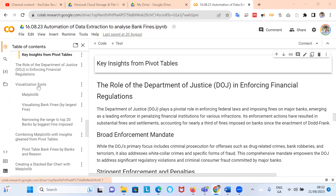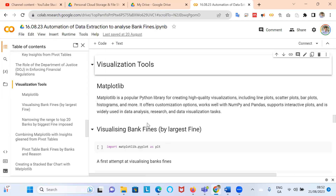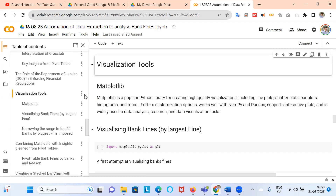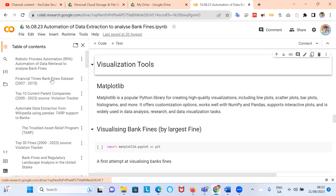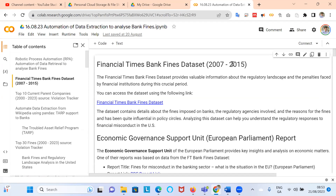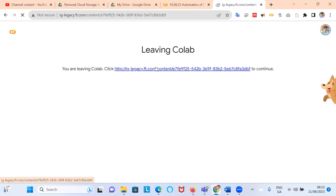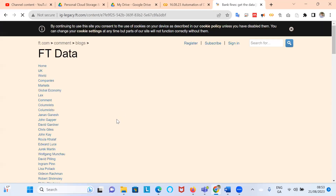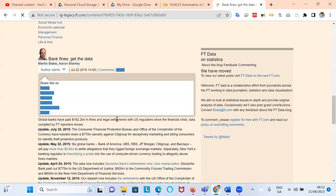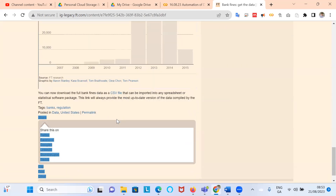In this video clip, we're going to run through some visualization tools for putting together analysis in relation to the Financial Times dataset for bank fines over the period 2007 to 2015. This legacy dataset is downloadable using the link provided here.